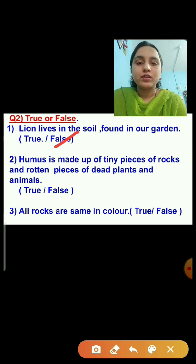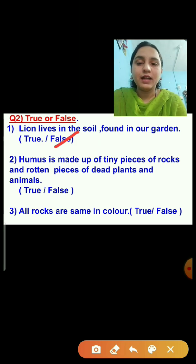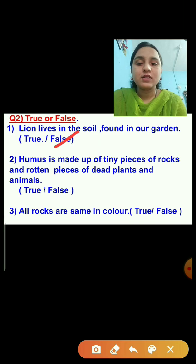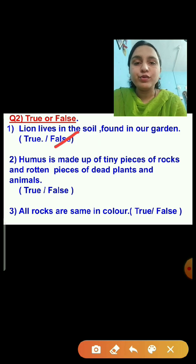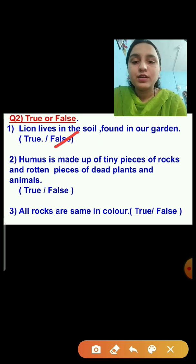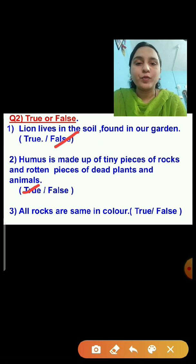Question number two: Humus is made of tiny pieces of rocks and rotten pieces of dead plants and animals. This statement is true. We will click on the true option.